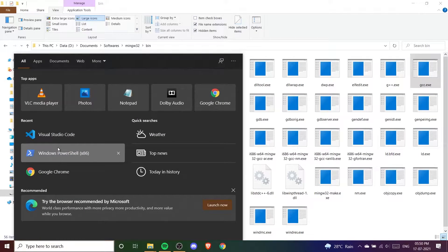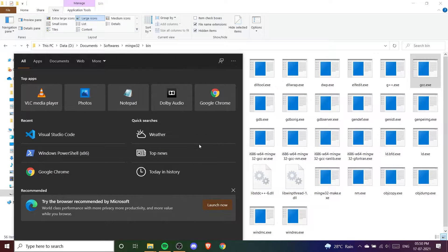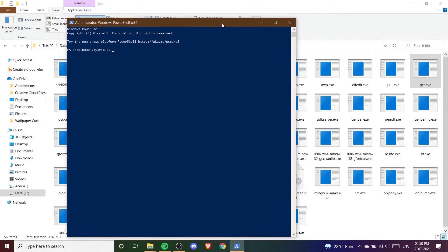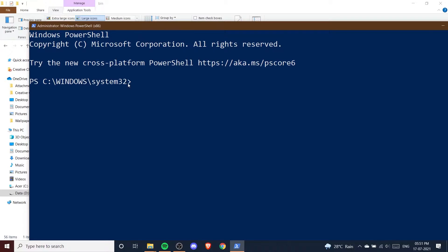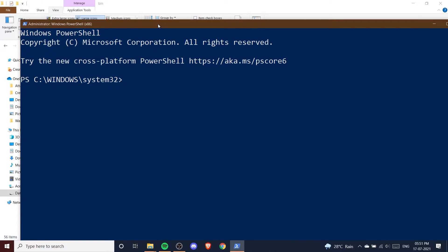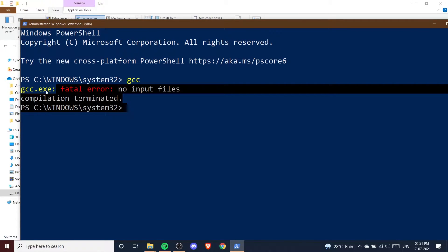If I go to my Windows PowerShell — always remember you need to run it as administrator. Here you can see my Windows PowerShell is opened as administrator. Now if I type GCC, you can see it says 'gcc.exe fatal error: no input files.' It's running GCC well, but it says fatal error just because I have not given the C program file yet. GCC is working properly on this computer.